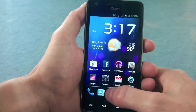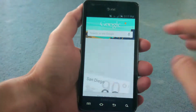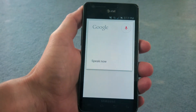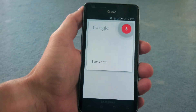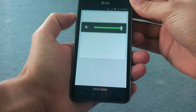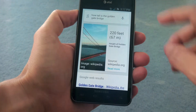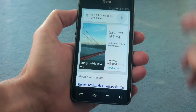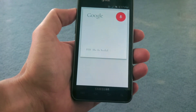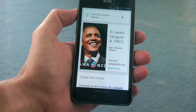And if you want to do voice search, you can just go into Google Now and tap right here on the mic. How tall is the Golden Gate Bridge? Golden Gate Bridge is 220 feet tall. We could do something else — How old is Barack Obama? Barack Obama is 51 years old.